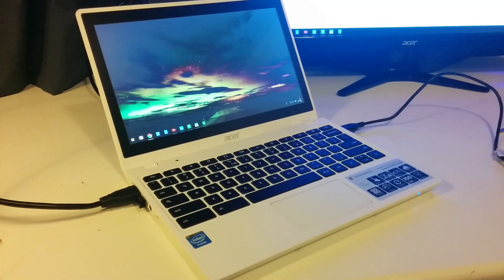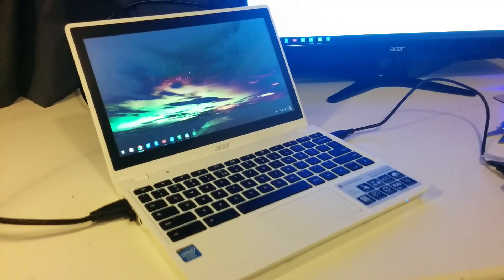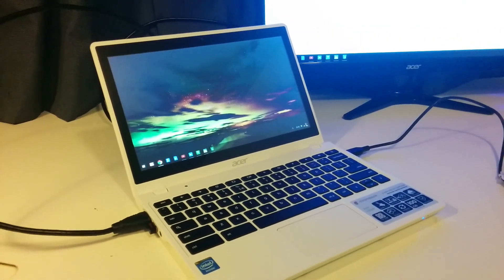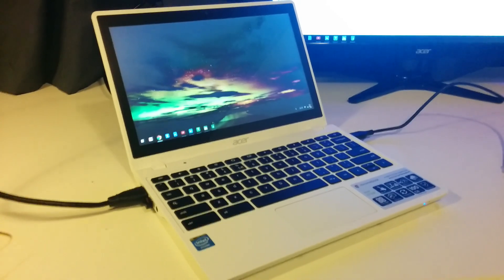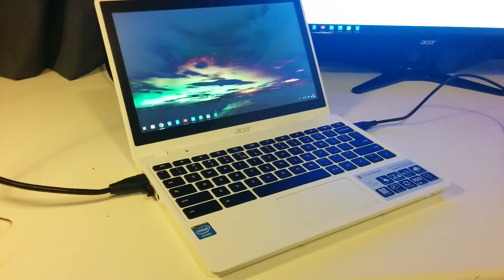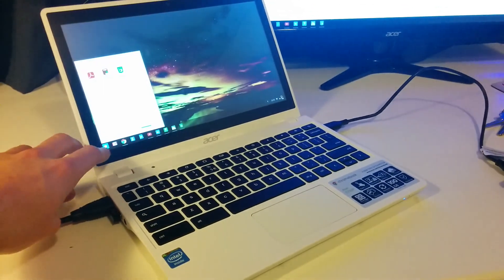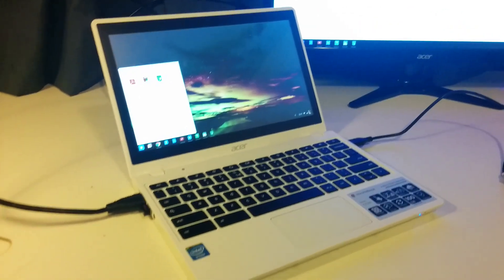What is going on guys, as you can see I've got a brand new Acer C720P Chromebook with a touchscreen display, as you can see here.